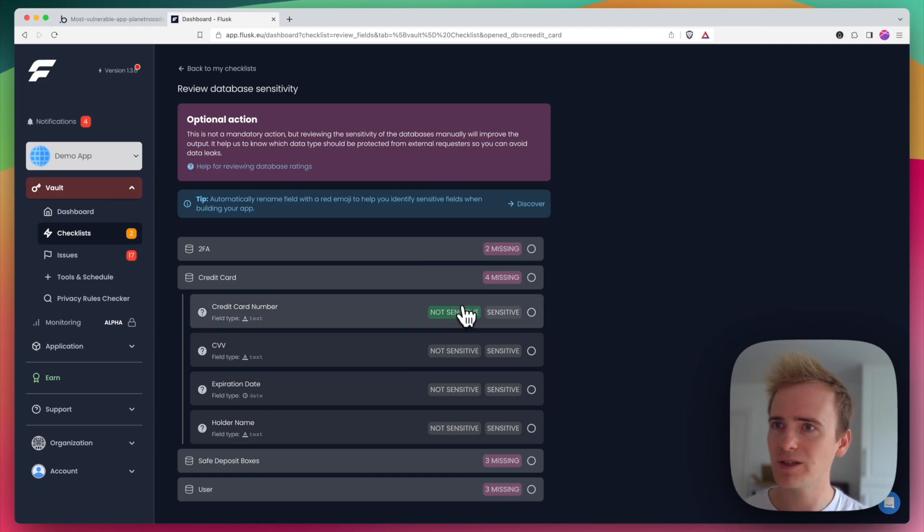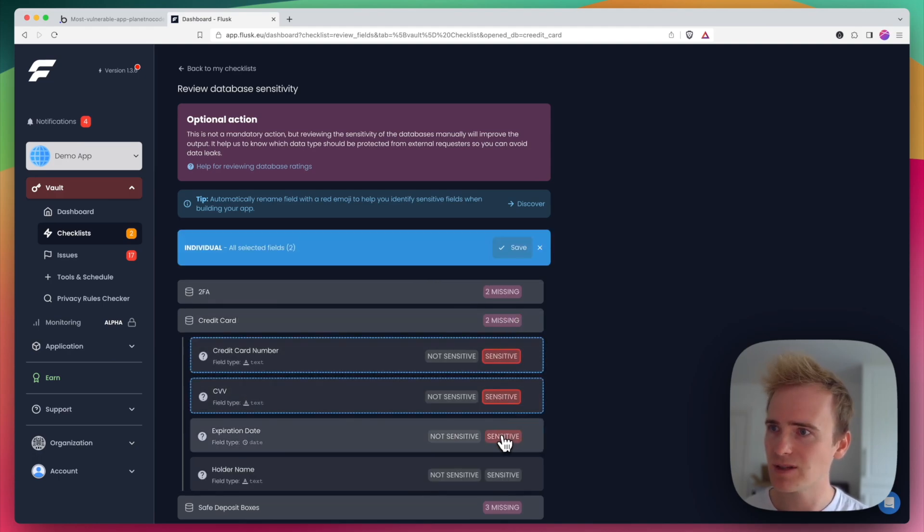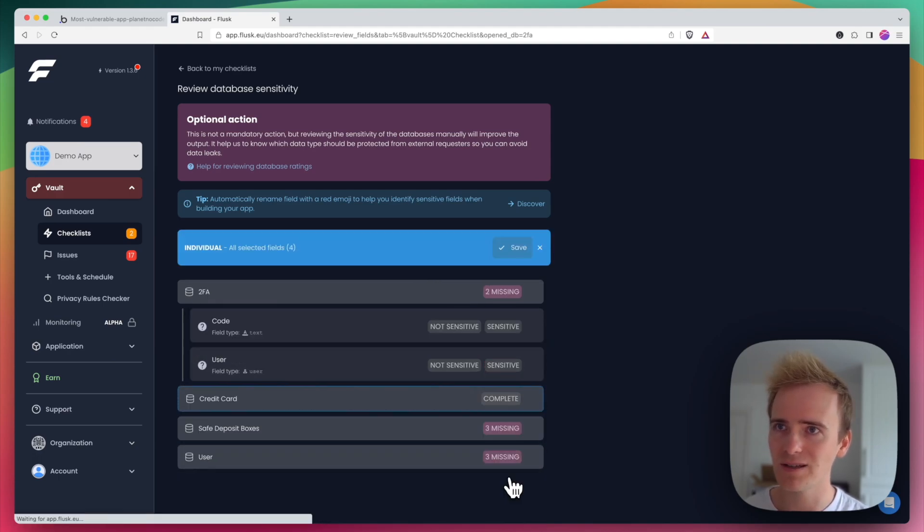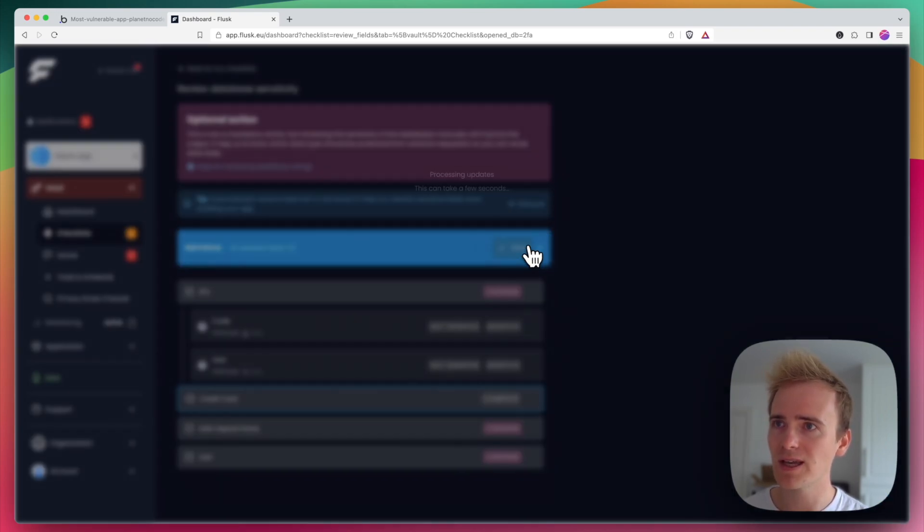So I can simply say this is sensitive, sensitive, sensitive, sensitive. And then it's marked as complete and I can save it.